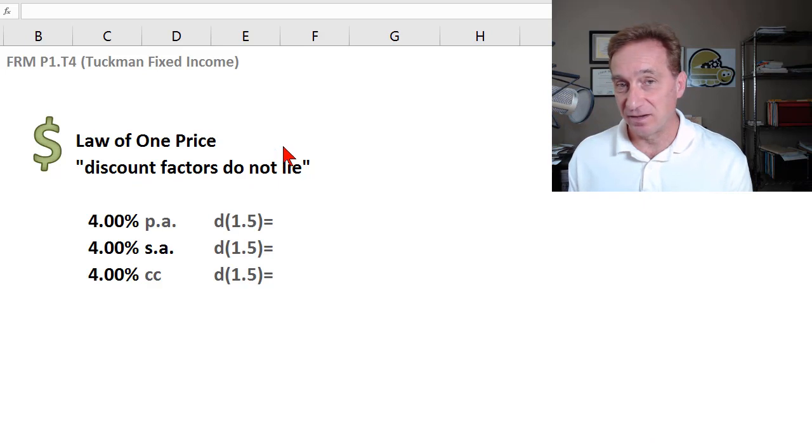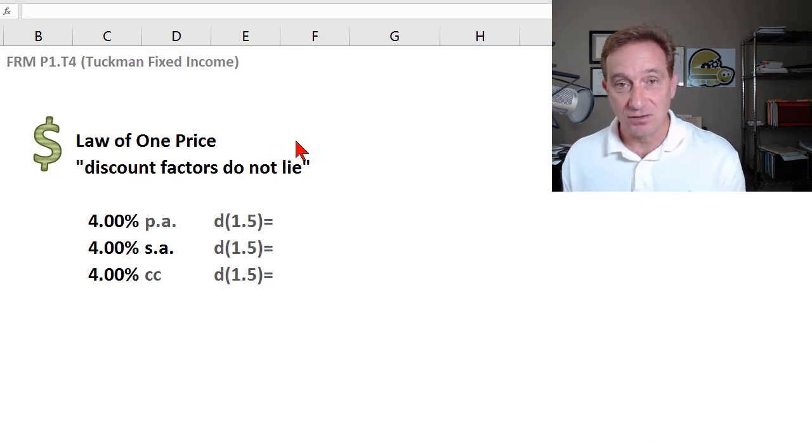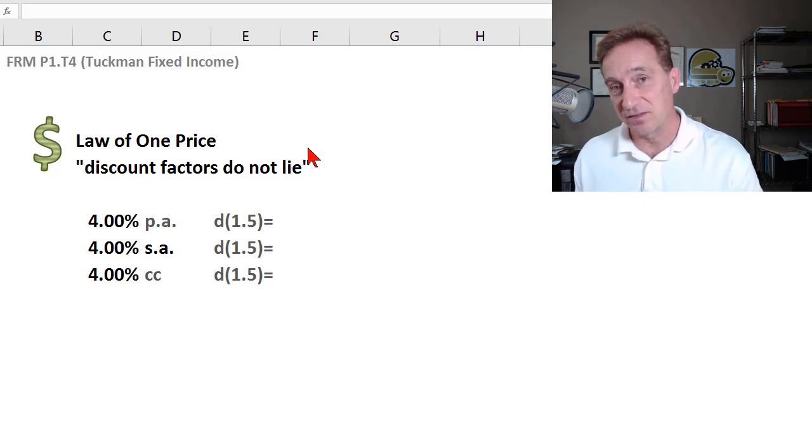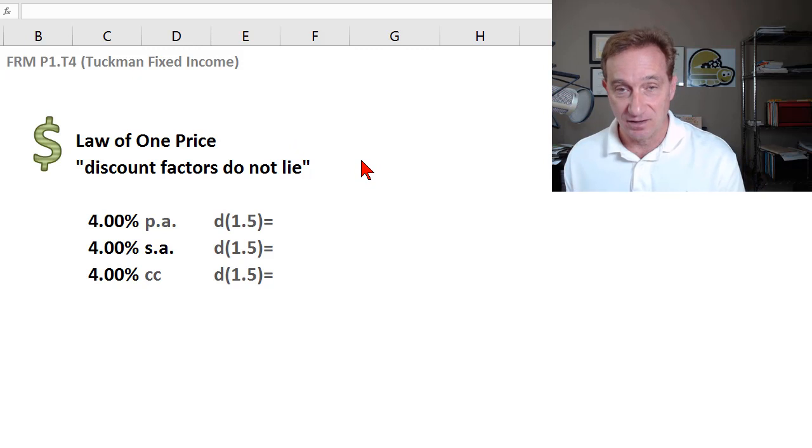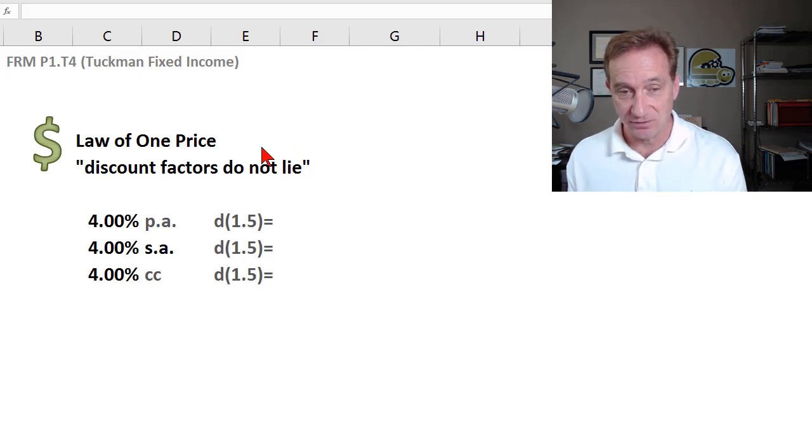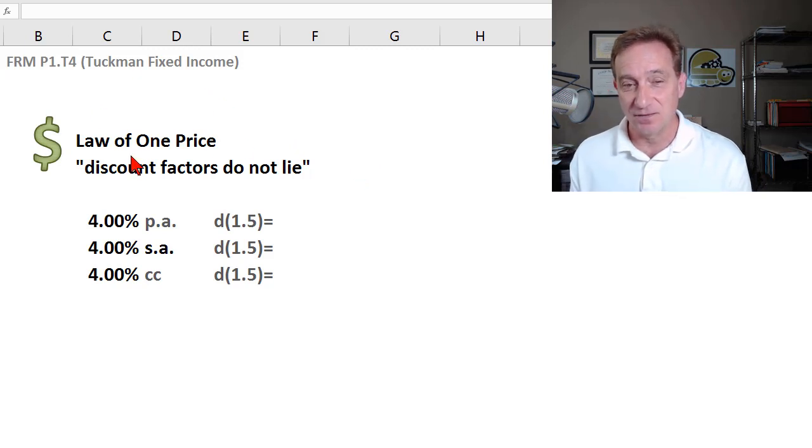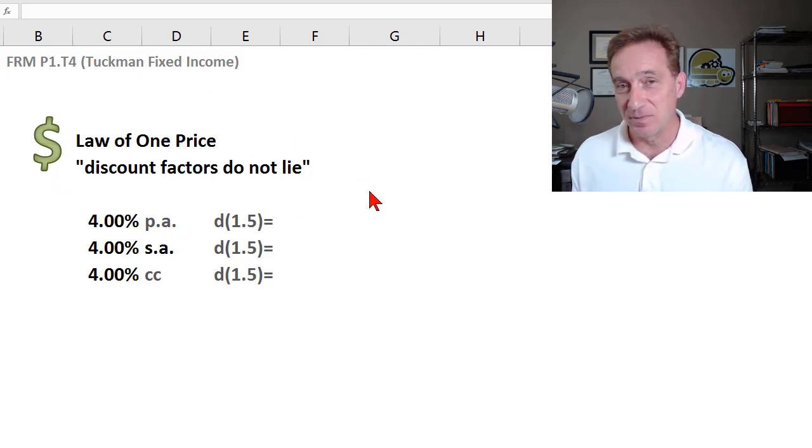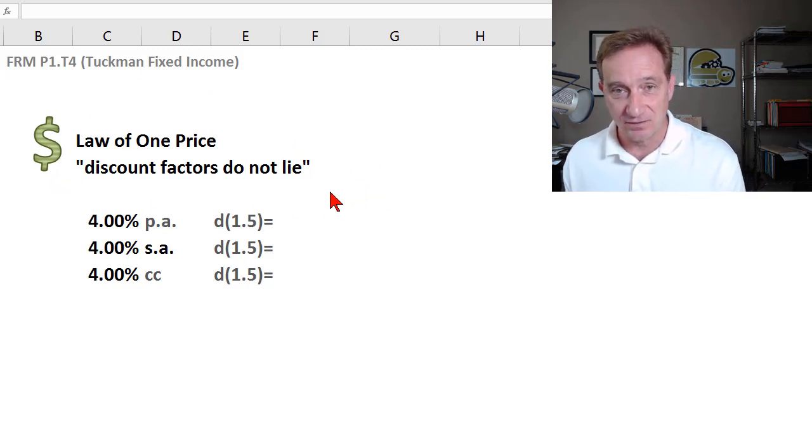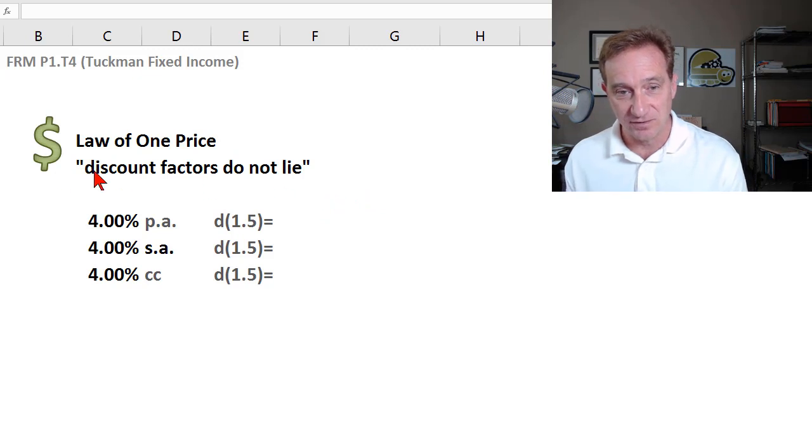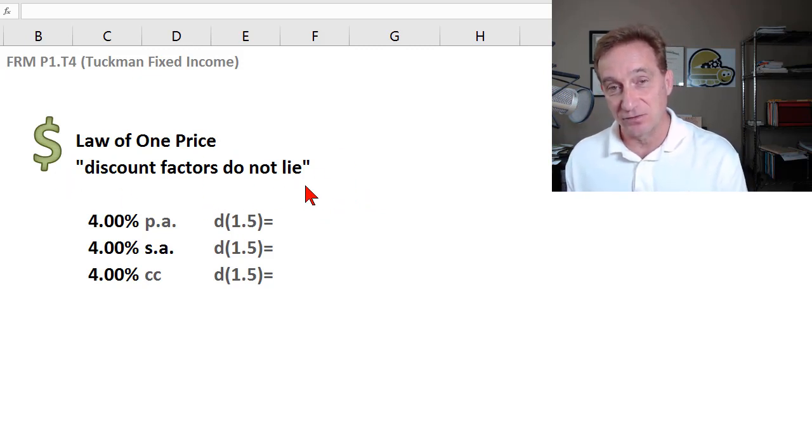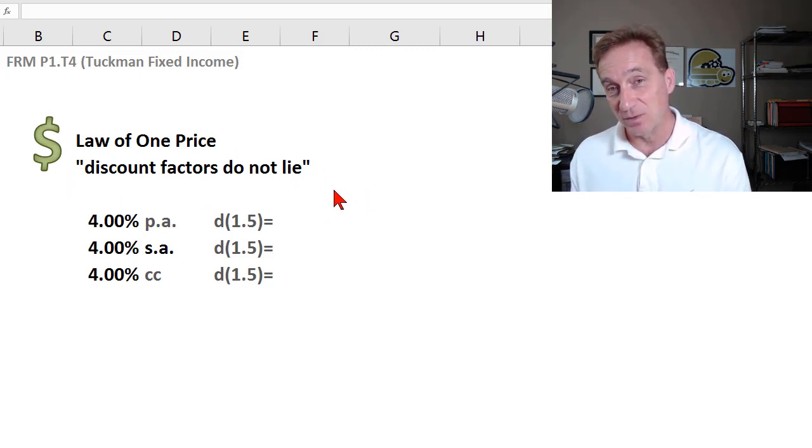The law of one price says that identical cash flows should sell for the same price, absent confounding factors. When I think of the law of one price, I think of a statement I learned many years ago in finance that has been useful ever since. Discount factors do not lie.